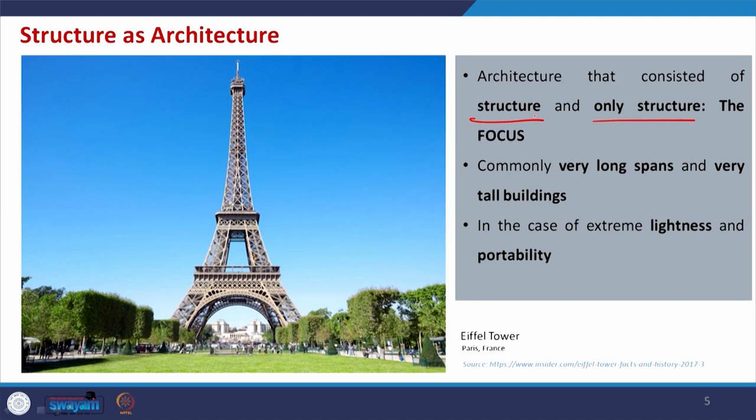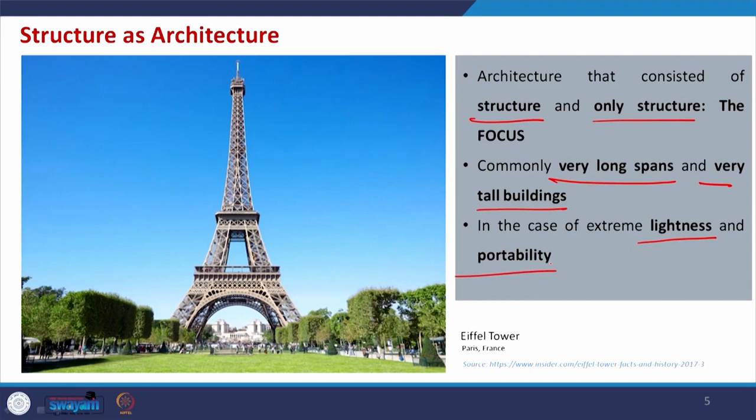This approach is normally used when we require very long spans, very tall buildings, or sometimes to make the structure light. You can recall the example of the Olympic Stadium in Munich, where a tensile fabric structure was used to cover the spectator seating area. That is basically an example of structure acting as architecture. Sometimes to make a structure portable, we should go with the structure. Let us see some more examples.